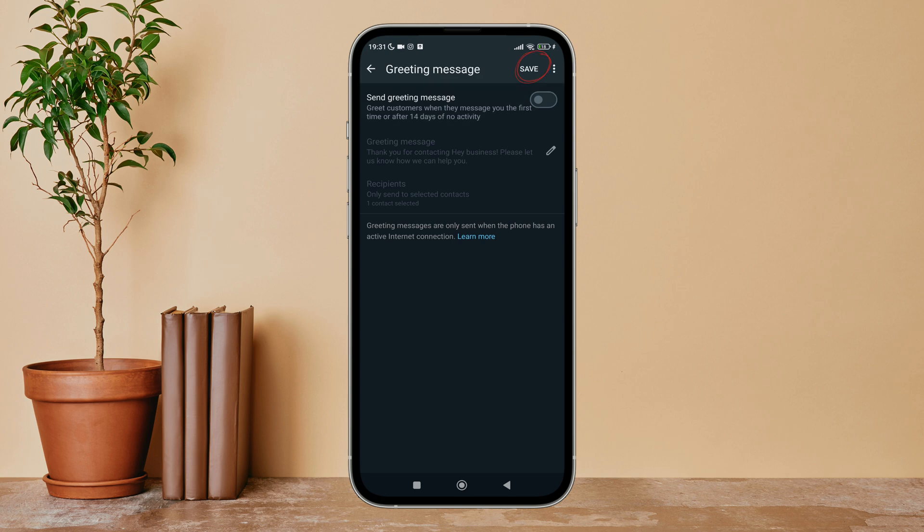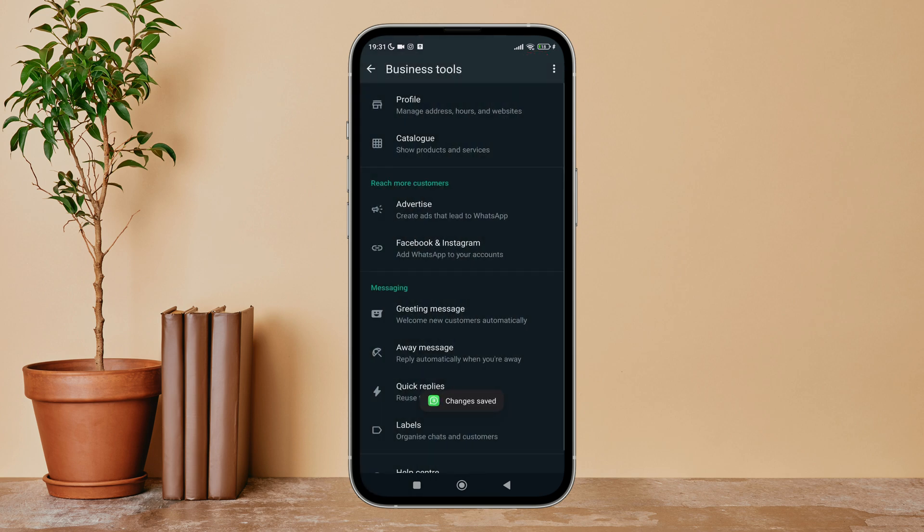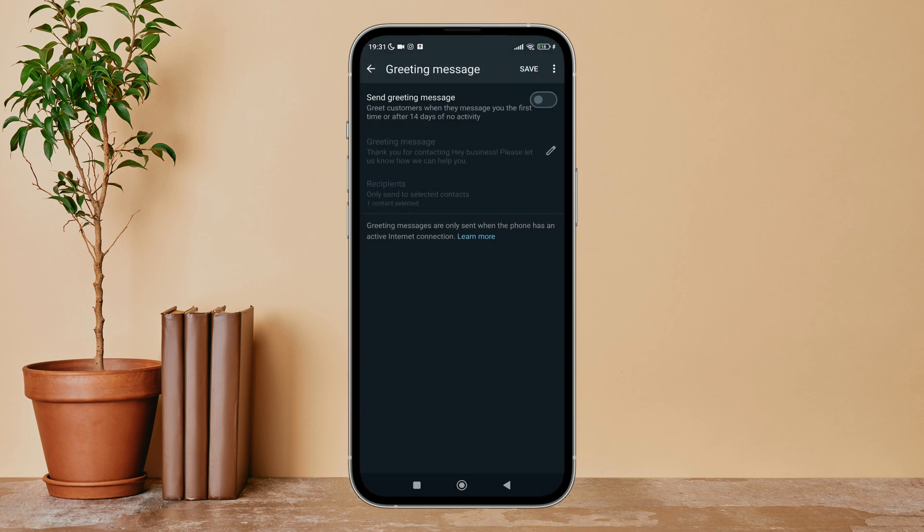Next, tap on Save. So this is how you can turn off send greeting message on WhatsApp Business.